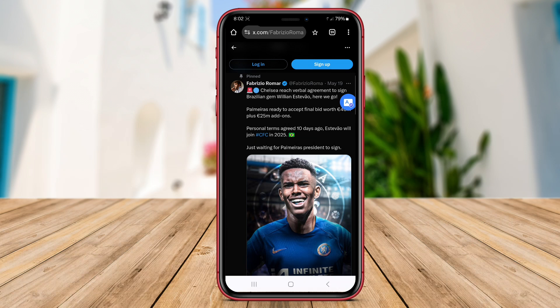Whether it's a foreign language website, a message in a messaging app, or text in a document, Screen Translation can accurately identify the text and provide instant translations in multiple languages. This makes it incredibly convenient for users who need quick translation assistance while using their mobile devices for various tasks.